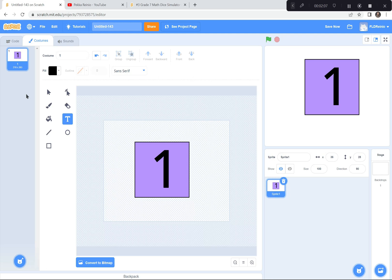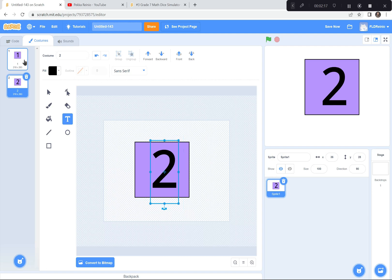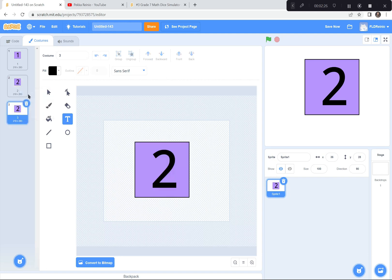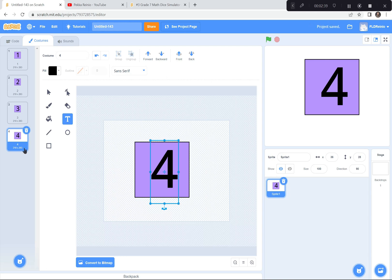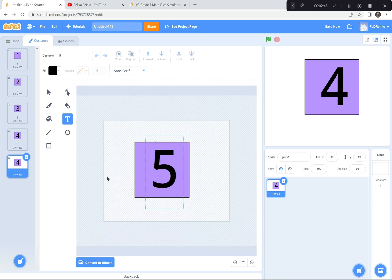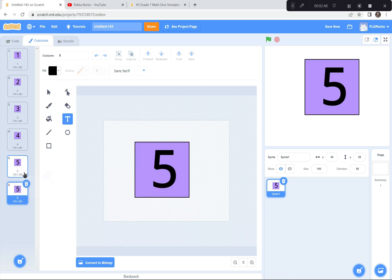Now I'm going to duplicate it. I'll put my mouse pointer up here, two fingers on the touchpad, and duplicate. I'll click this and make it number two. So I've got die number one called one, and die number two called two. I'm just going to create all six dice simply by duplicating, then clicking and changing the number — three, four, five, and six.